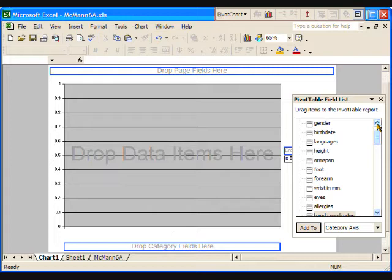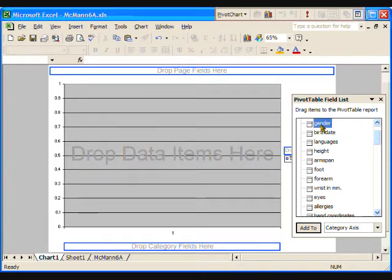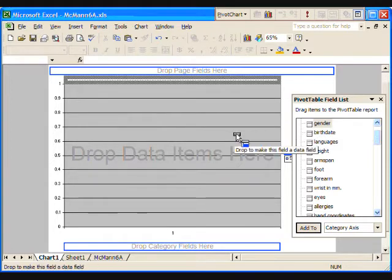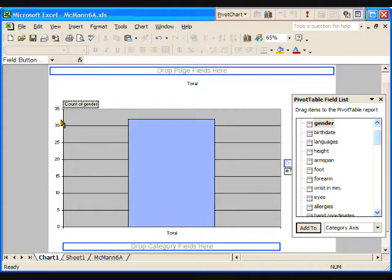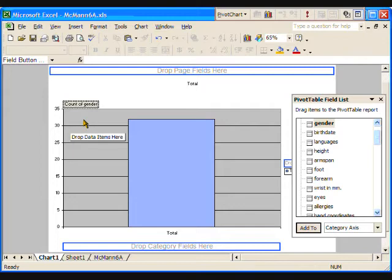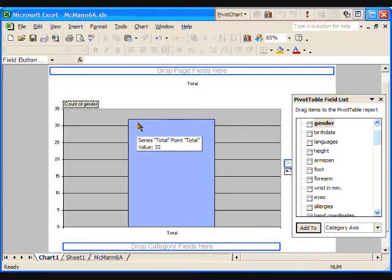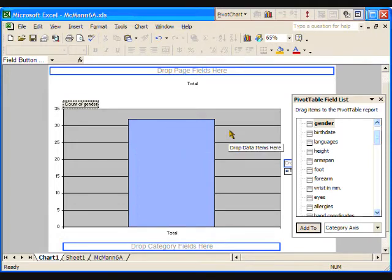Firstly, pivot charts need a count of the number of cases, or in this situation, the number of students in the data set. To provide this, drag any attribute that contains categorical, that is, text data, into the gray space. I am going to use the gender attribute. You will see a single bar appear, showing the frequency of 32. The box in the upper left corner of the graph tells us that this is the count of the gender. In other words, there are 32 students in this class that can be counted up using the gender attribute.